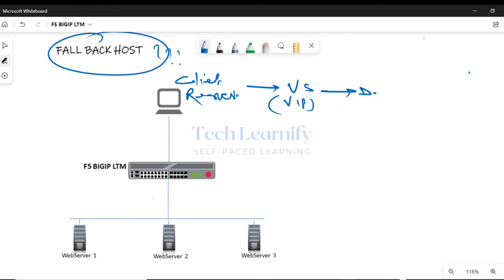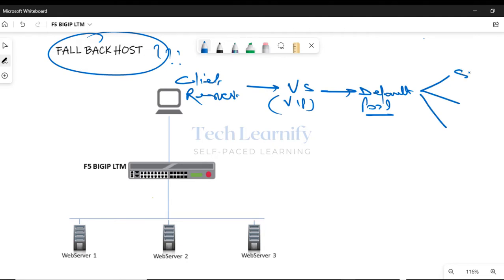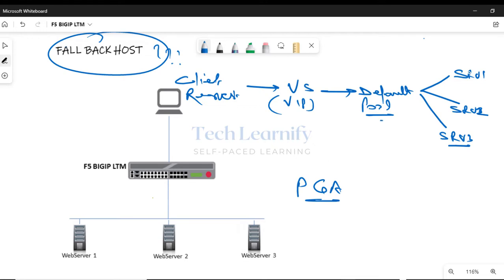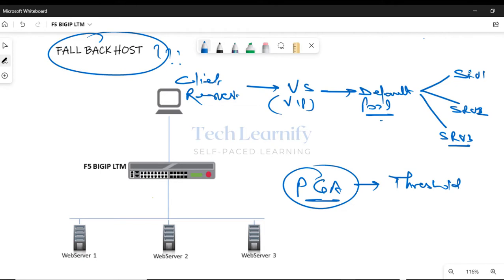If there is a default pool associated with the virtual server, the client request is directed to the default pool. Pool, as we all know, means a logical grouping of servers or members. If there are three servers in this pool and let's assume there is no priority group activation feature enabled on a per-pool basis, because what happens in priority group activation, even if there are three pool members and if we enable priority group activation and the threshold value meaning minimum active members limit is set to two, two members are selected based on their configured priority value.